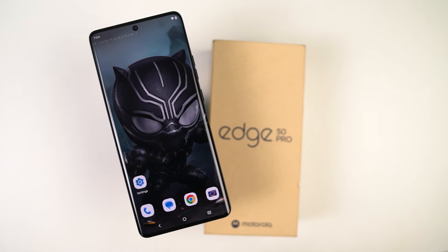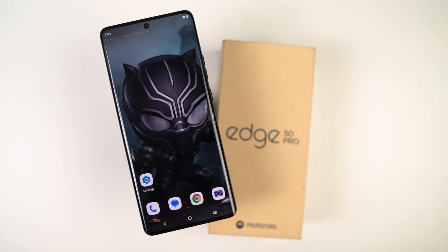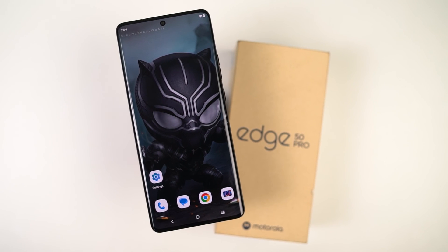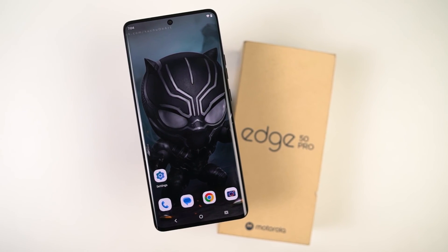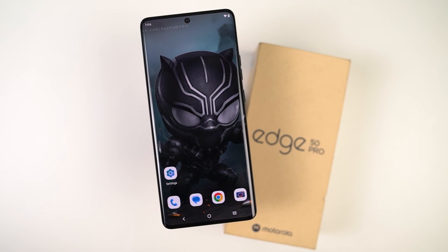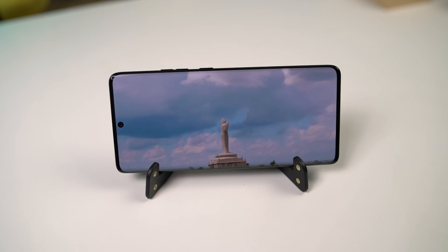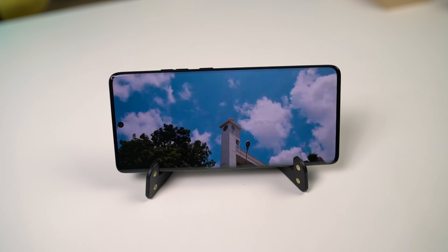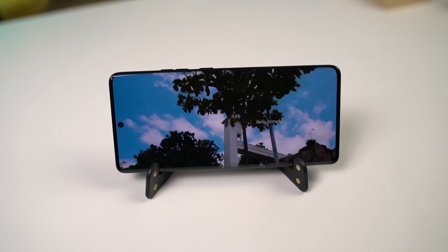So guys, these are all the most important tips and tricks that you should know about your phone. If I missed out on anything important, let me know by commenting below. This is Nikhil signing off — see you in my next video.